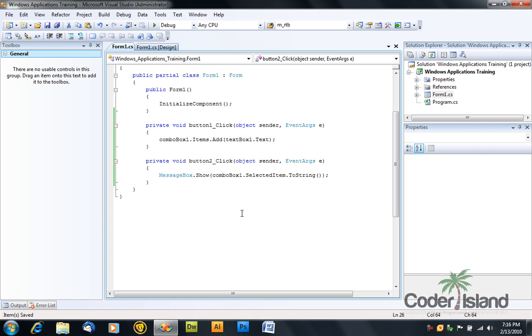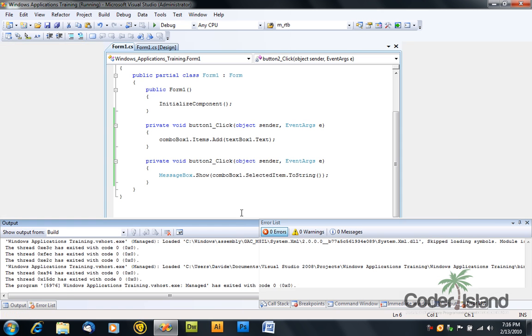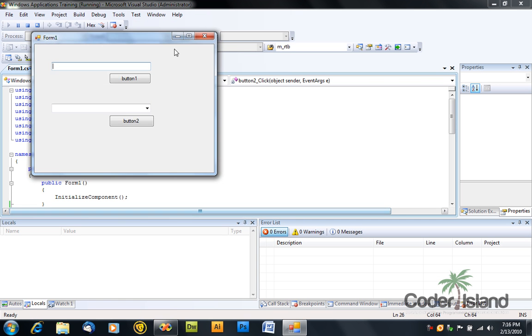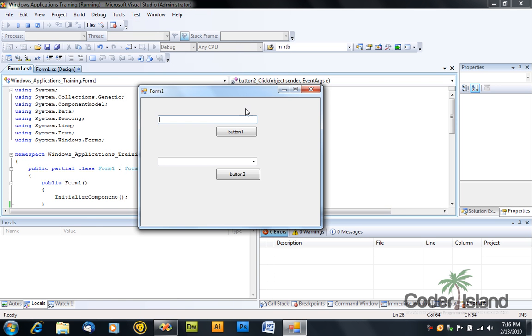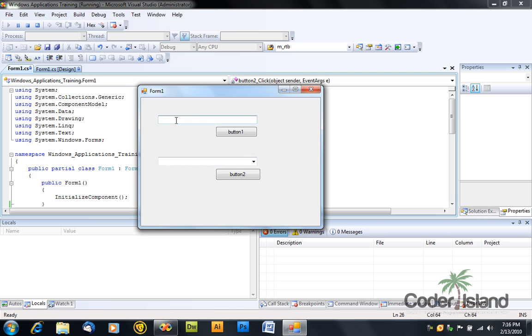And press F5. Now as you can see the combo box is empty, it has no items. So we will just type here item1 and click on the first button. As you can see an item appears in the combo box.